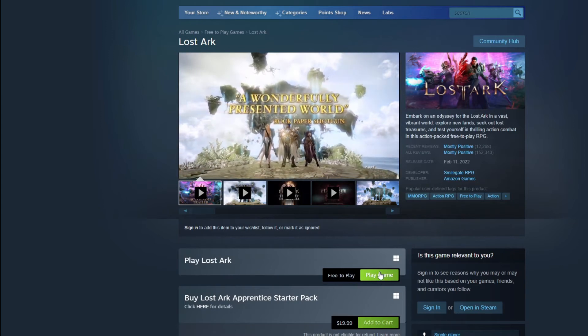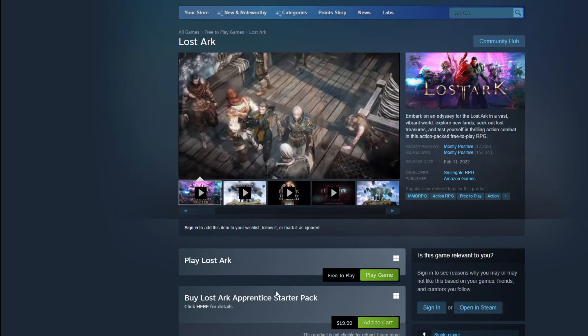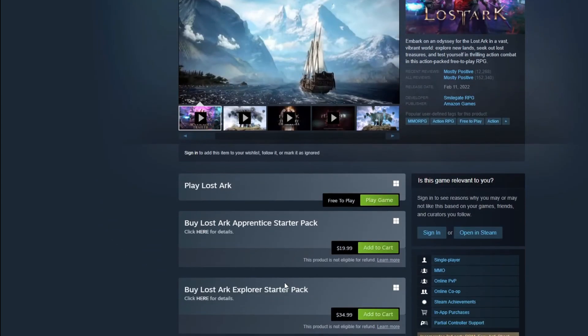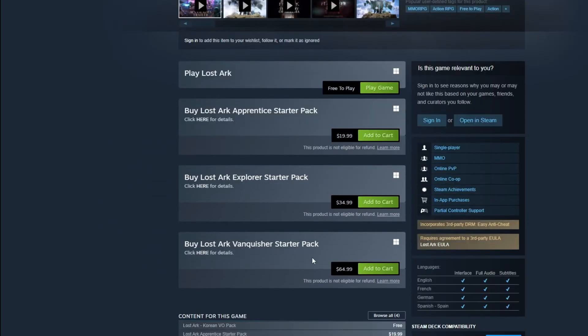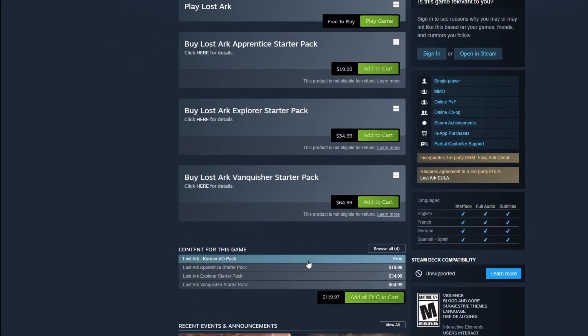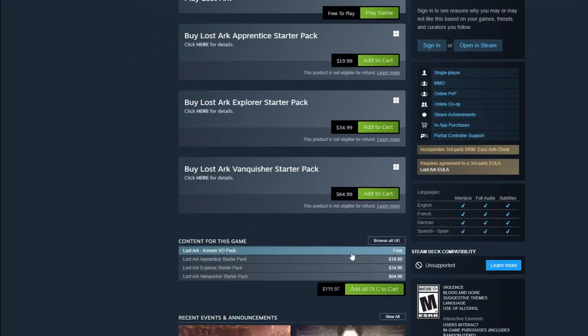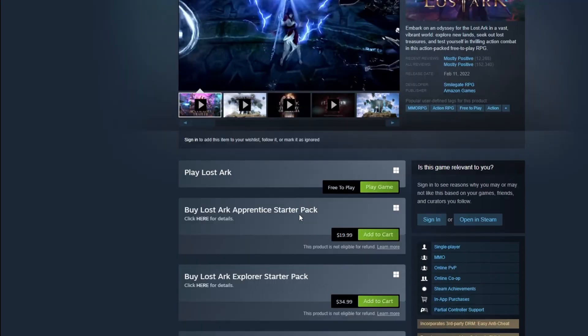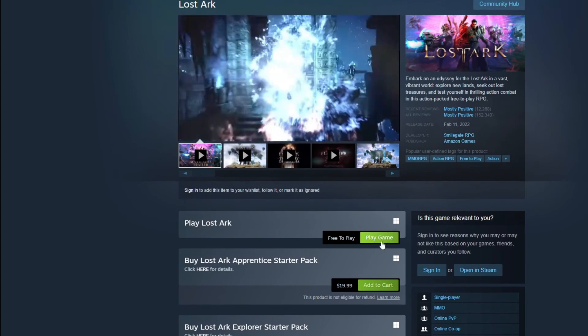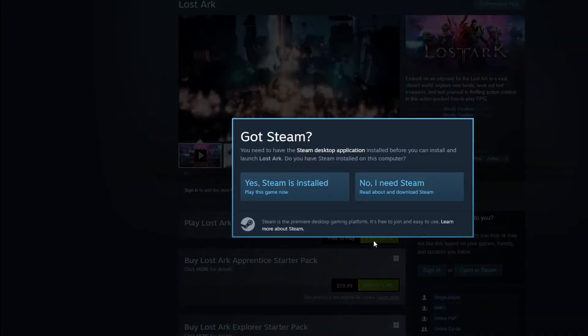This game is free. You can obviously buy starter packs or different things within the game, and as you scroll further down you can see all the content that you can buy within the game as well. But for now, for demo purposes, we're just going to hit Play Free Game.